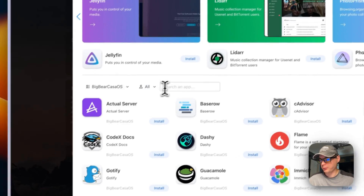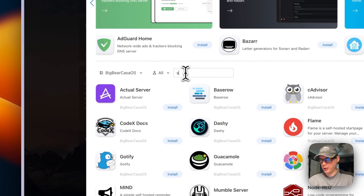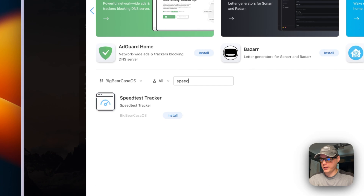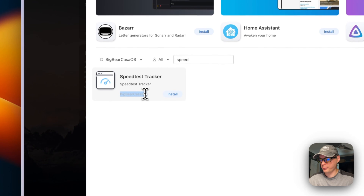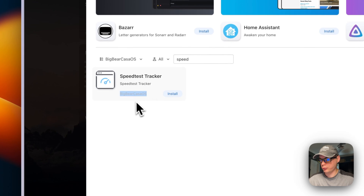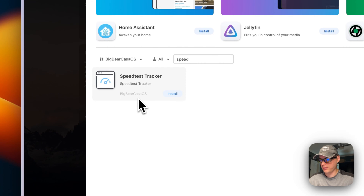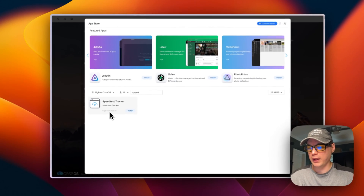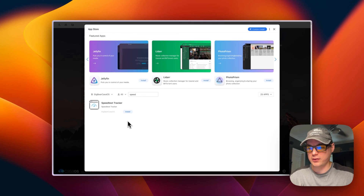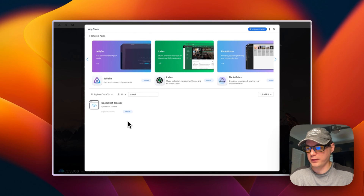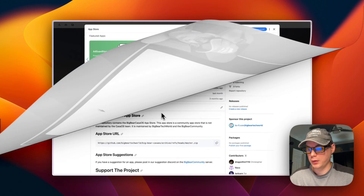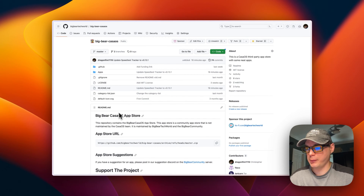You can also go up here to search — type 'speed test' and you'll see it right here. You can tell it's from the Big Bear CasaOS app store because it has the category set on it. Now we'll look at the Docker Compose and getting this installed.